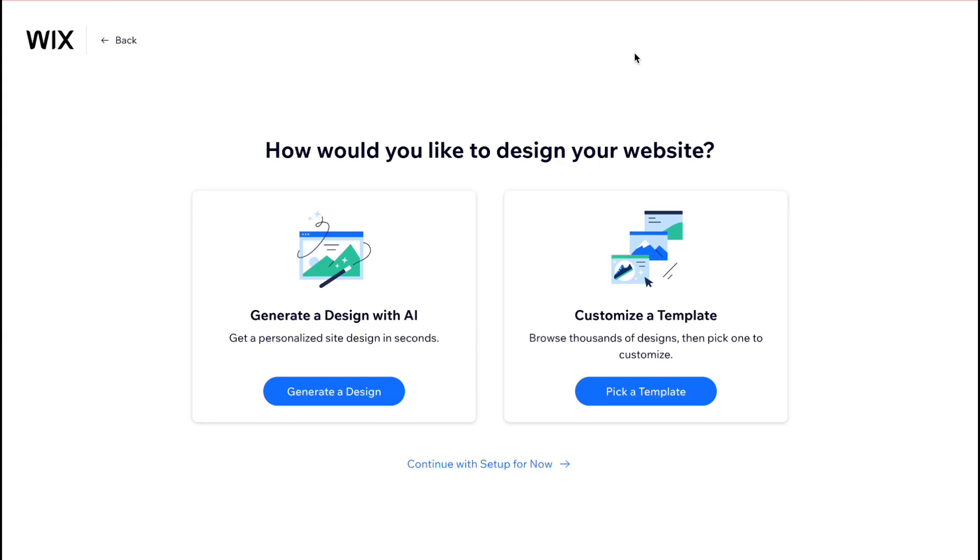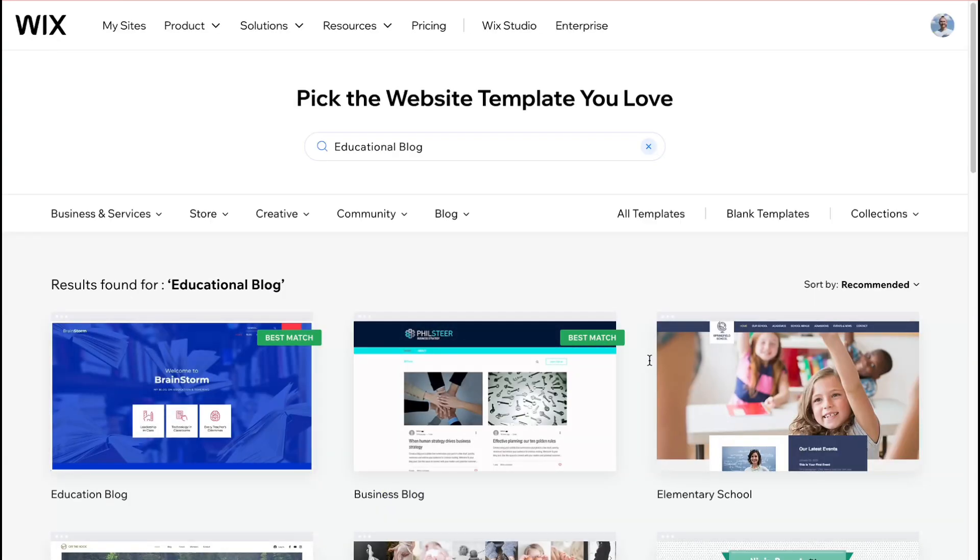And after that wix will automatically build it from your description or if you don't know exactly you can click on pick a template. I'm going to select this variant here and we will come to the page where we can find a lot of different templates.